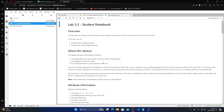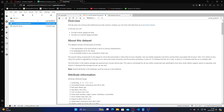This lab does not continue the healthcare providers scenario. Instead, you will work with data from the automobile dataset. In this lab you will encode original categorical data. The dataset covers specifications of an automobile in terms of various characteristics.